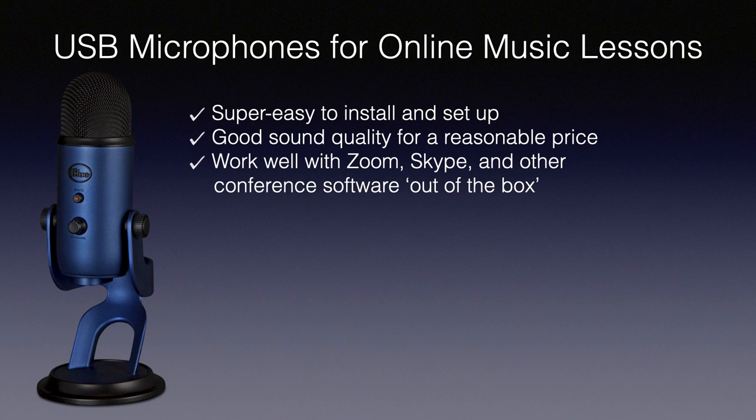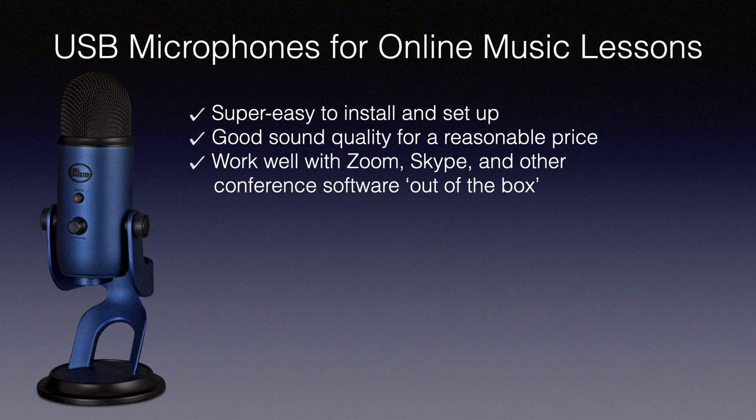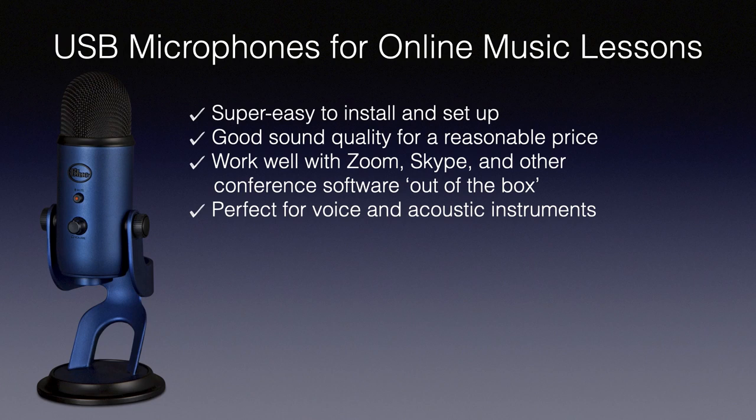There's not too much fiddling about. You get them working with your computer and they work with the software out of the box. They're perfect if you are teaching acoustic instruments and want to add your voice as well.